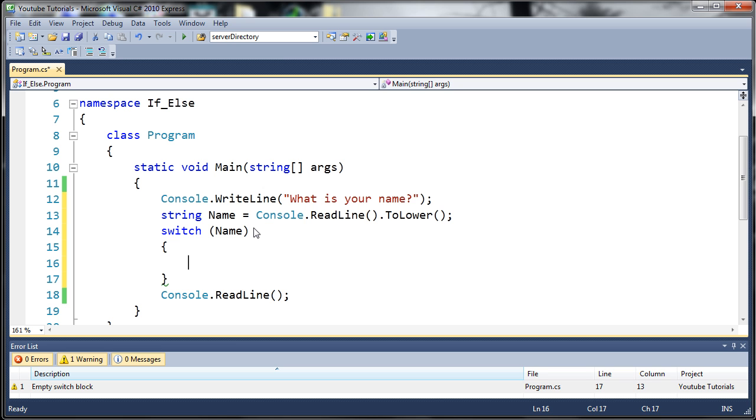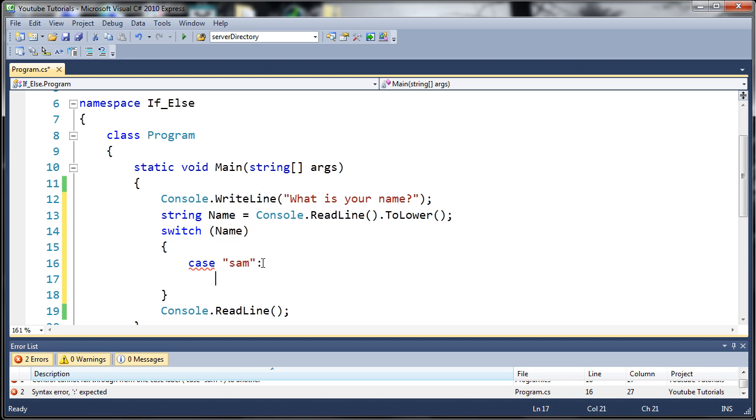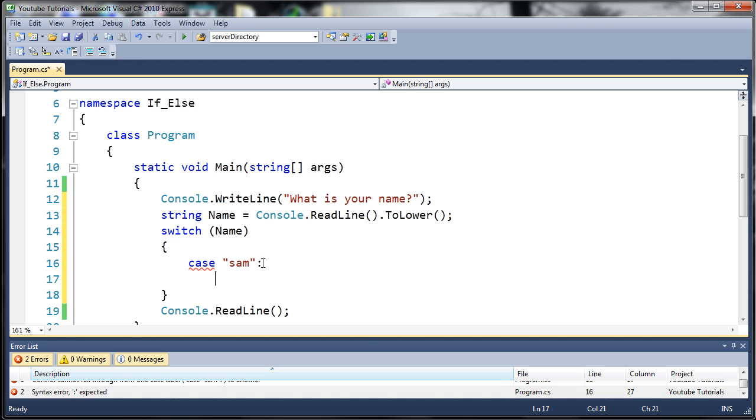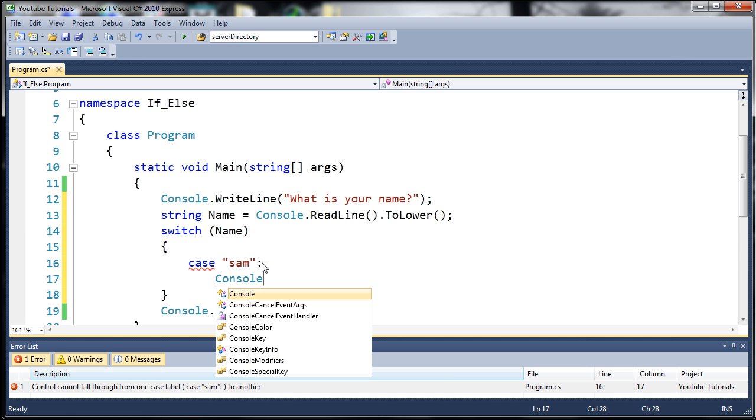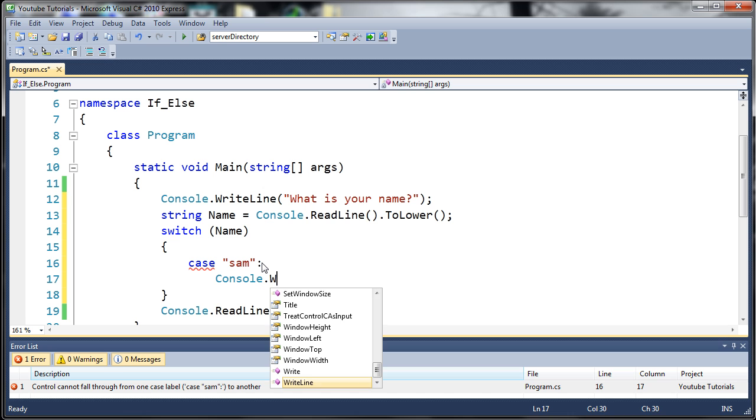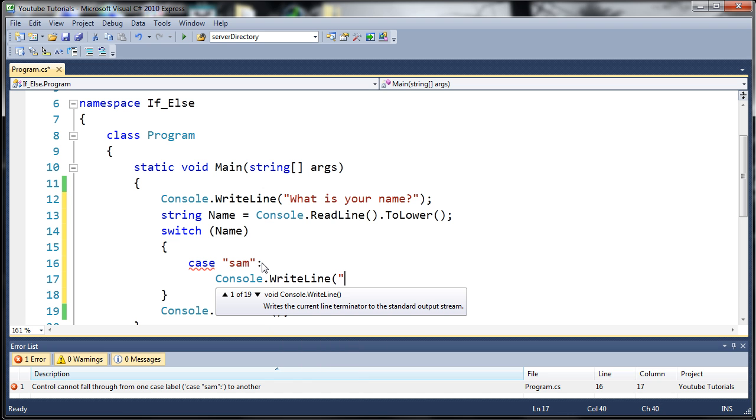What we need to do is create what's called cases. So we'll type case Sam. So if name is equal to Sam, then what do we want to do? Well, we'll do what we did before. We'll just type console.writeline.